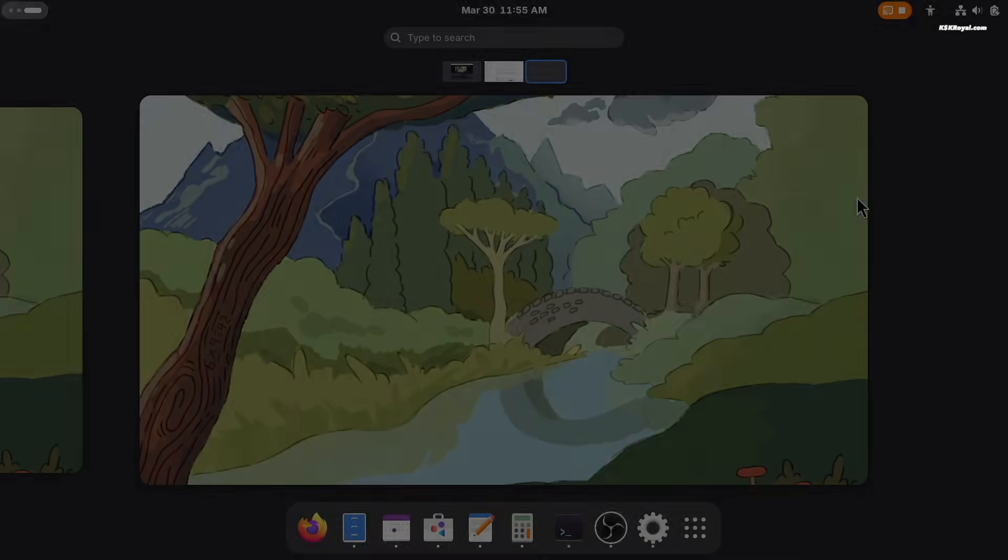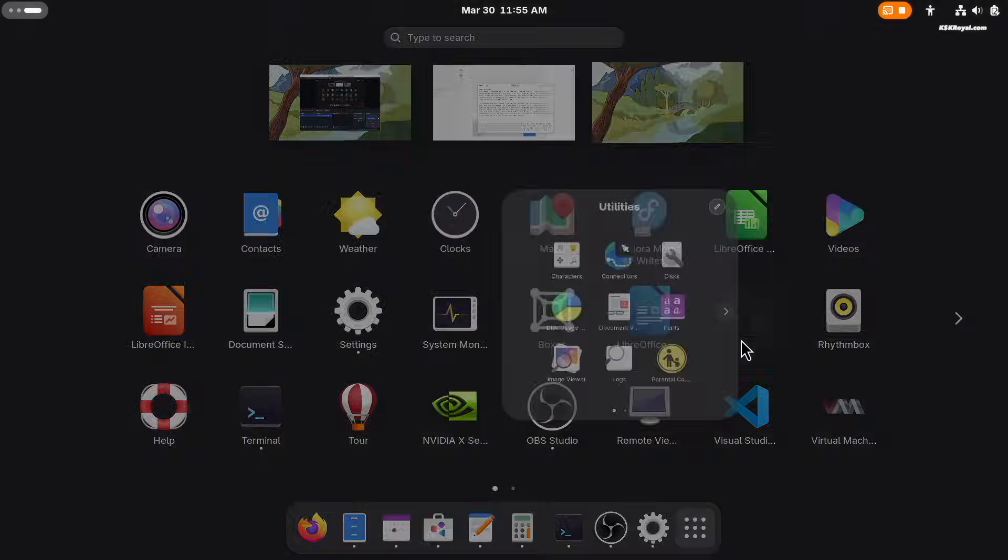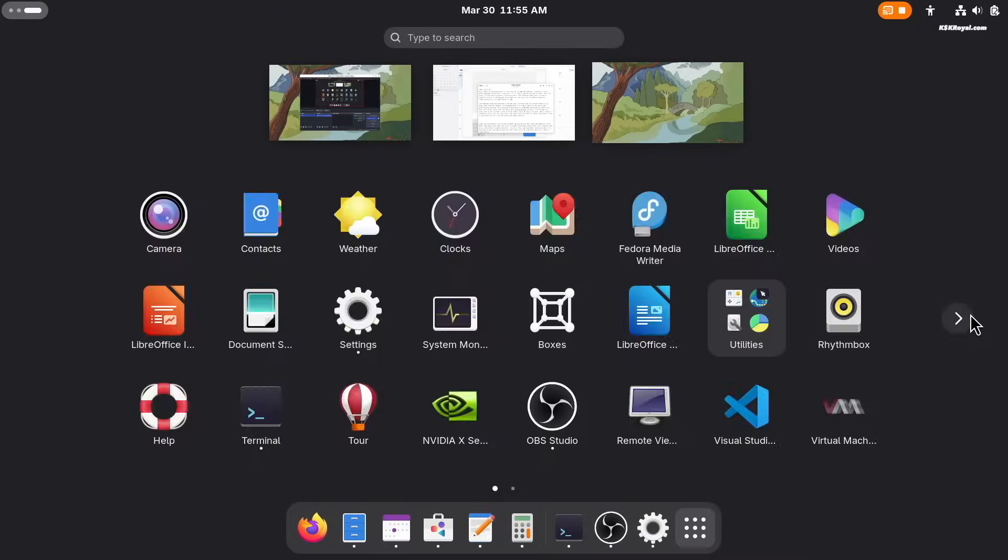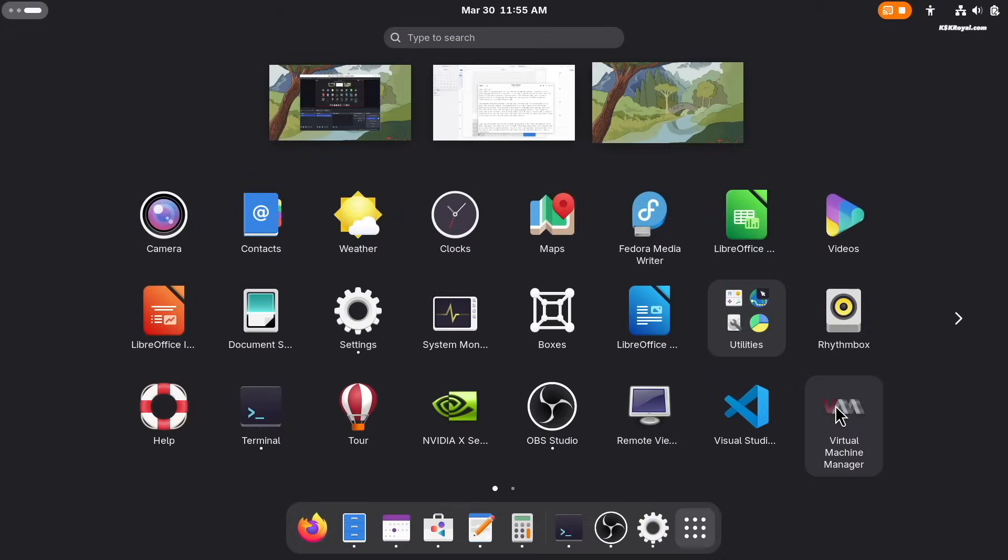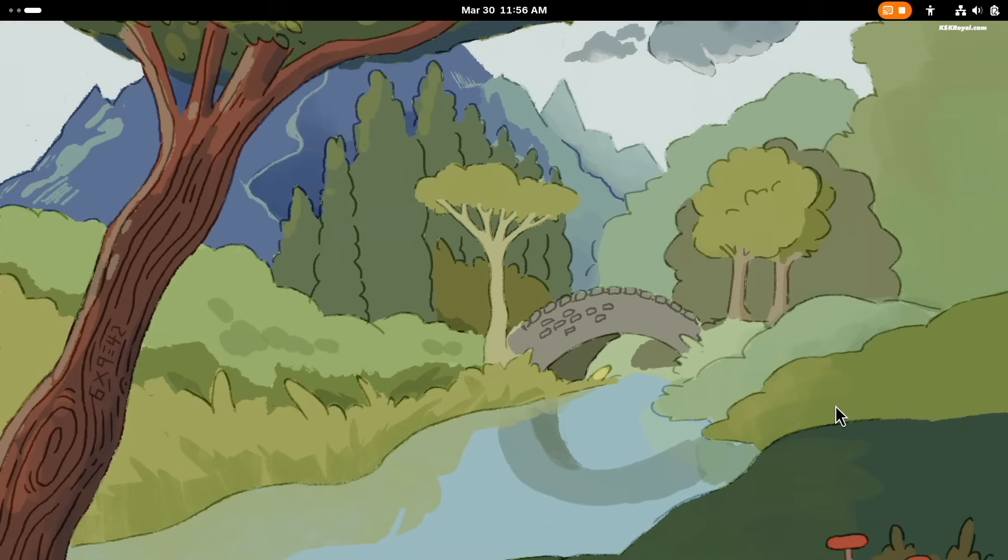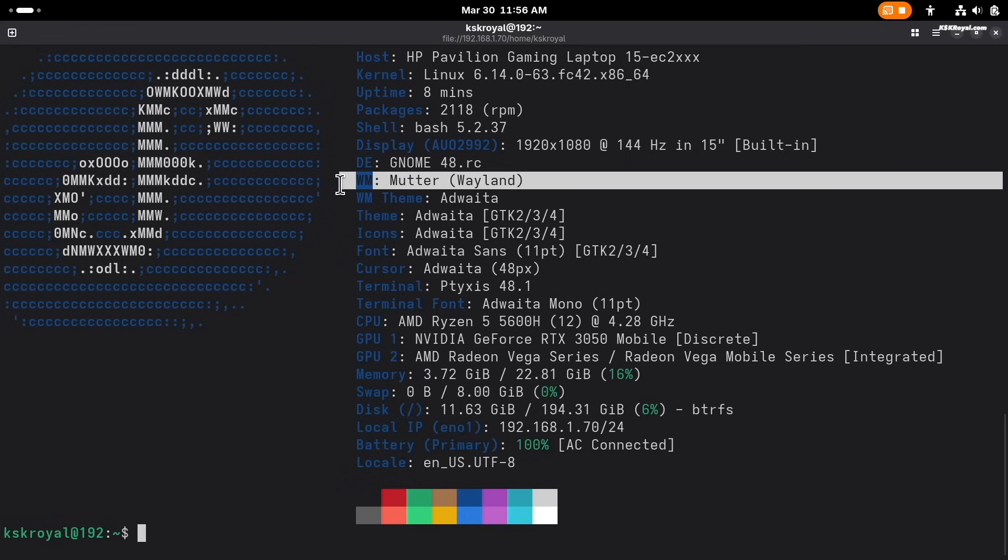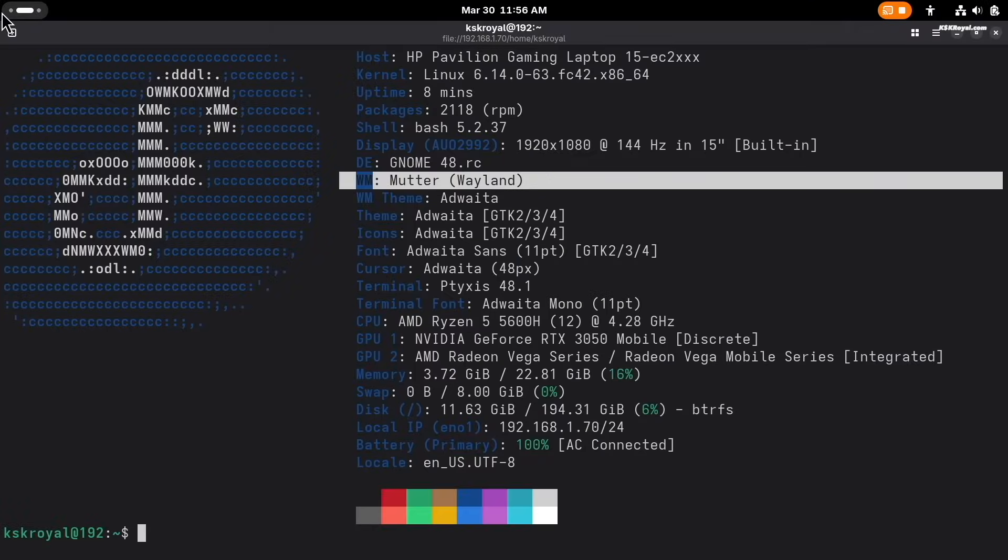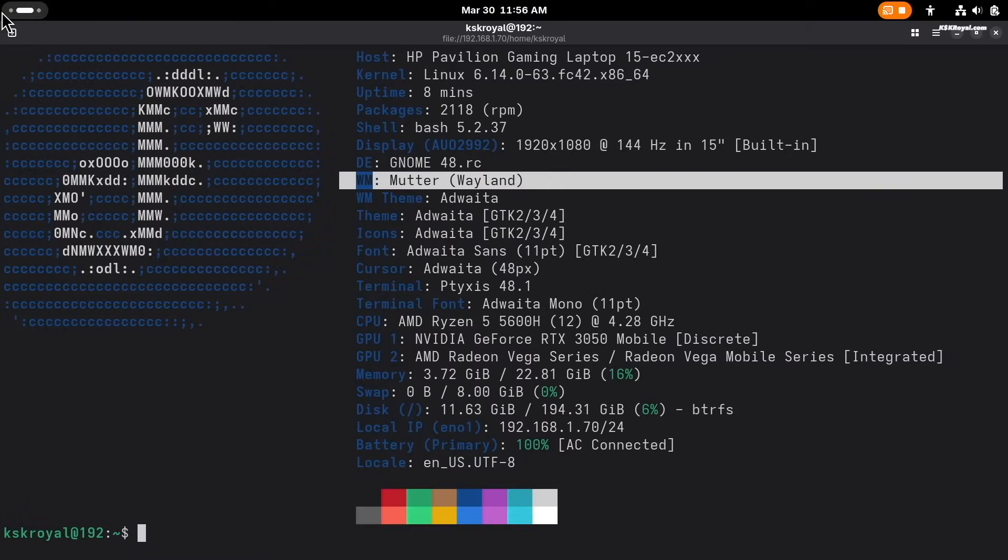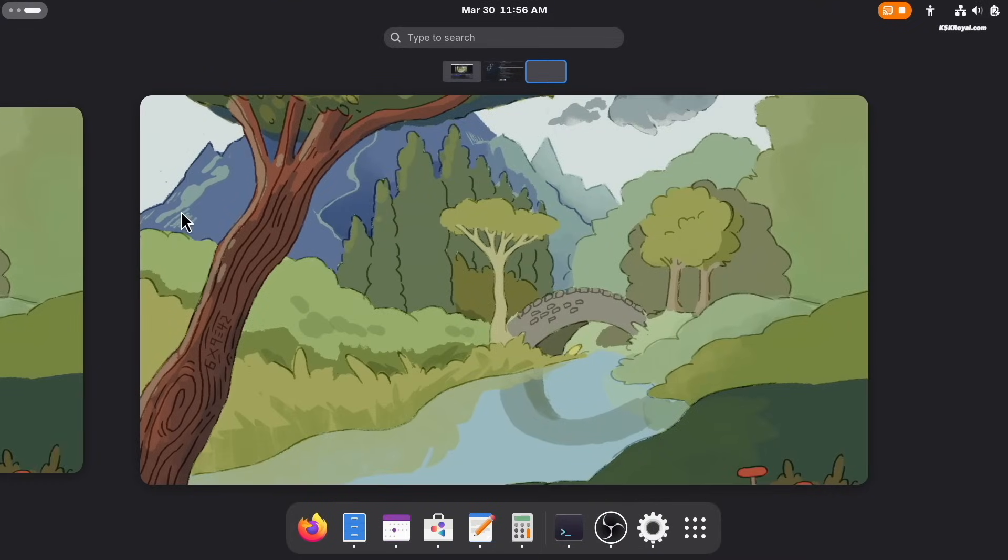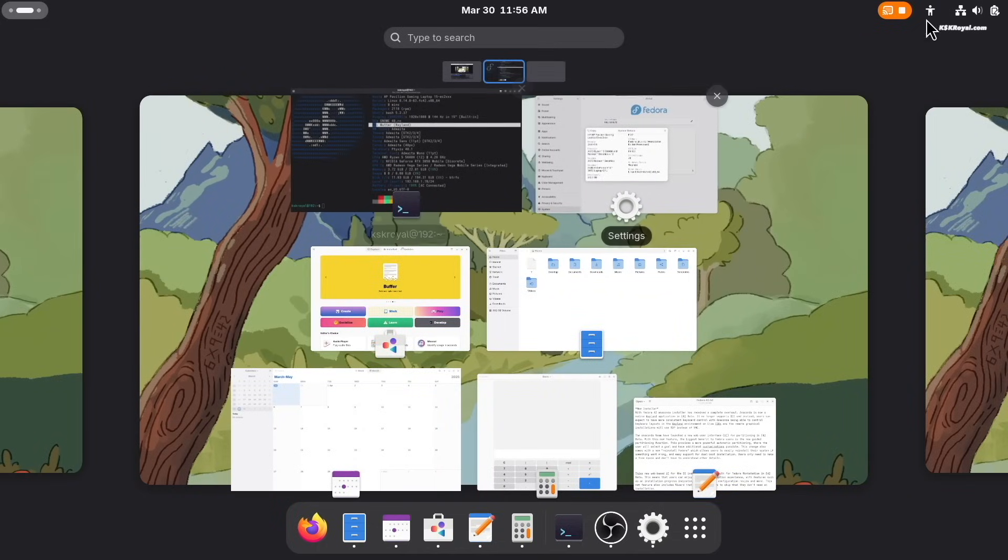GNOME 48 brings dynamic triple buffering, which improves the perceived smoothness of GNOME by reducing skipped frames and making animations more fluid. Technically, it enhances motor capabilities by allowing the compositor to start working on the next frame as early as possible, even when the previous frame has not been displayed yet. In practice, it helps in situations where there is a sudden burst of activity in the compositor, for example when the GNOME Shell overview is opened after a period of long inactivity.